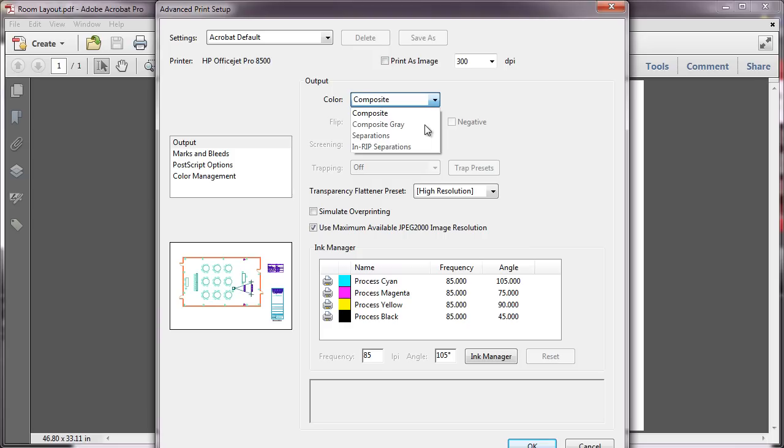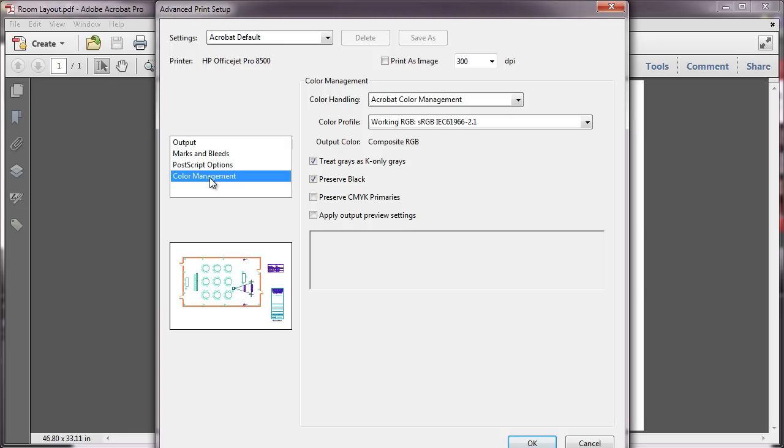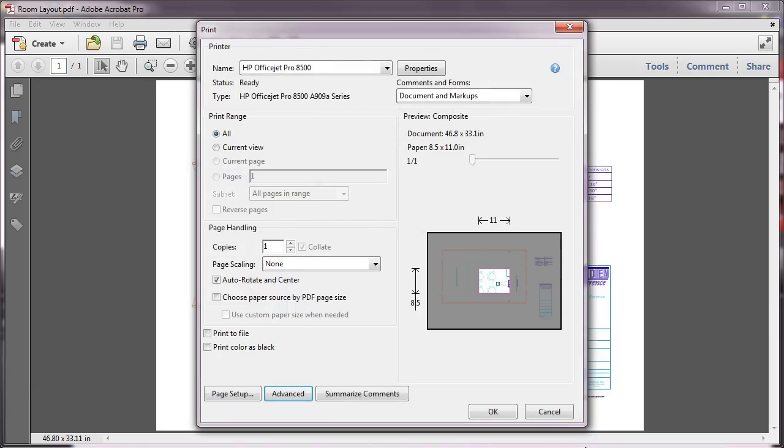To check, you can look under the Color Management panel. If the output color is defined as Composite RGB, then you won't be able to print as shades of gray from the Acrobat print dialog. Instead, you might want to check and see if printing as grayscale can be accomplished from your printer properties menu. But this is going to be dependent on your printer's specific features.